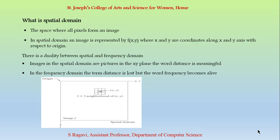Next let us see what is Spatial Domain. Spatial Domain is the space where all the pixels form an image. In Spatial Domain, an image is represented by f(x,y), where x and y represent the coordinates, i.e. x and y planes. There is a duality between the Spatial and the Frequency Domain. The images in the Spatial Domain consists of an xy plane. Here the word distance makes sense.